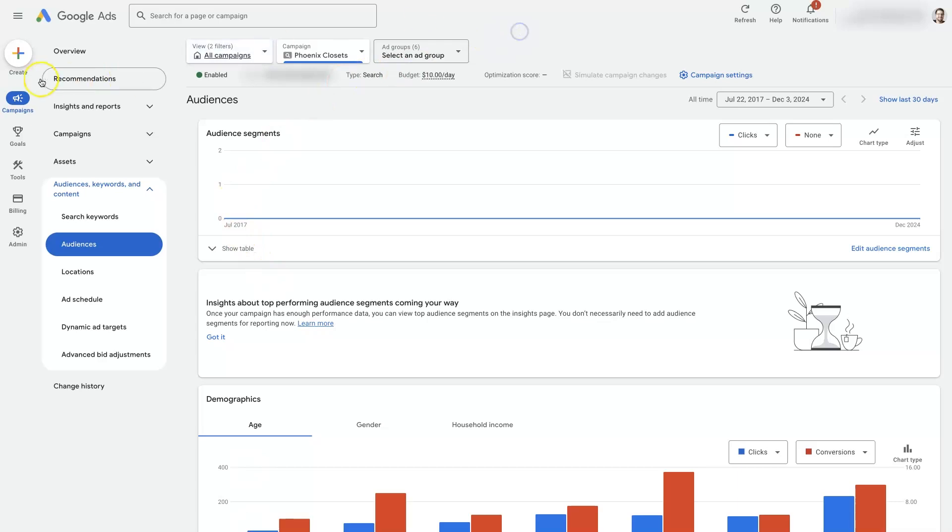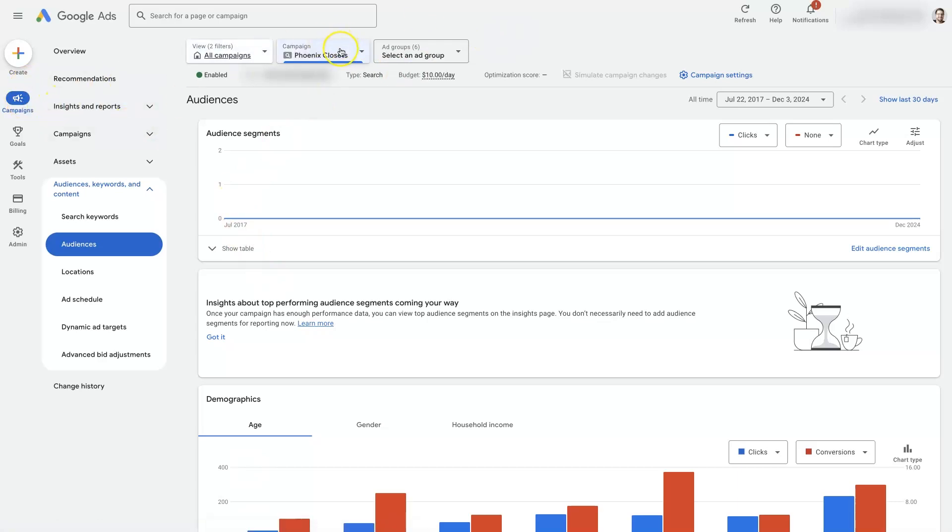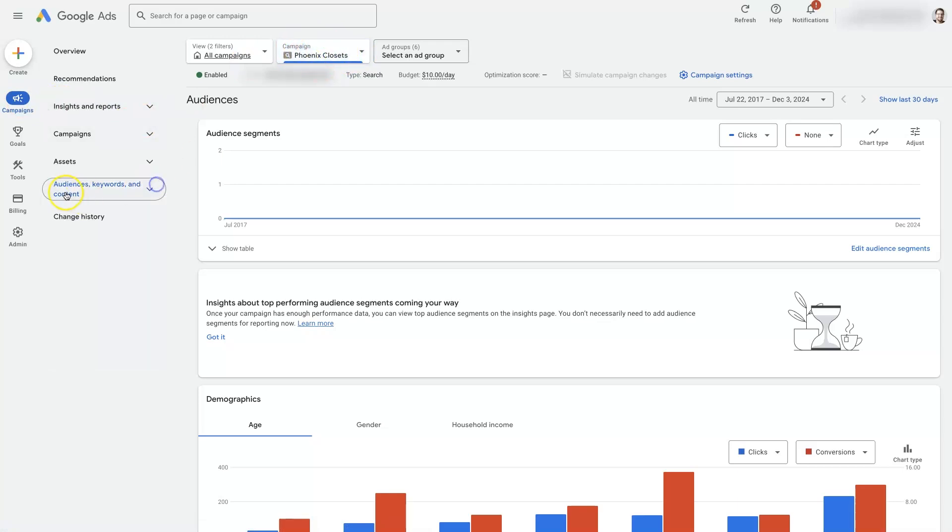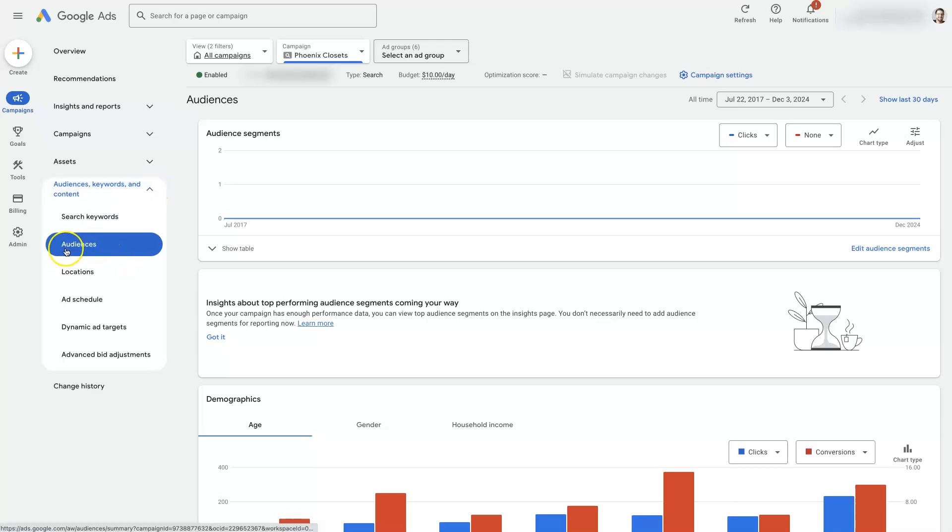So first thing is go to campaigns, select a campaign. I've just selected one from up here. Once I have this campaign selected, I'm going to come over to the audiences, keywords, and content section and just click on audiences.